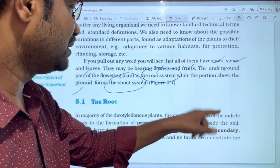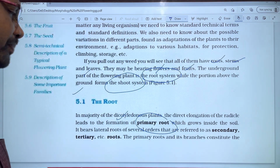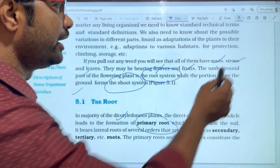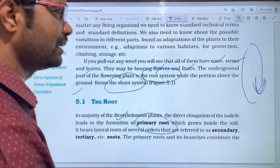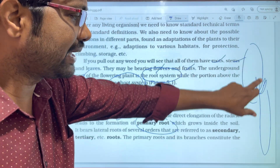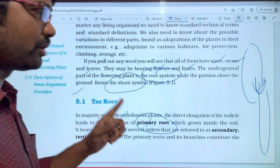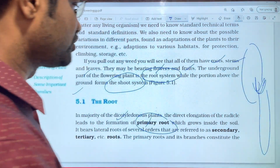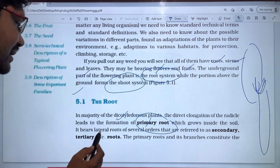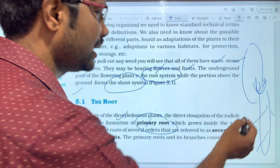The direct elongation of the radicle leads to the formation of the primary root. This is the most important point — the radicle part of the seed elongates to form the primary root. The primary root then grows inside the soil and gives rise to lateral roots of several orders, referred to as secondary and tertiary roots.